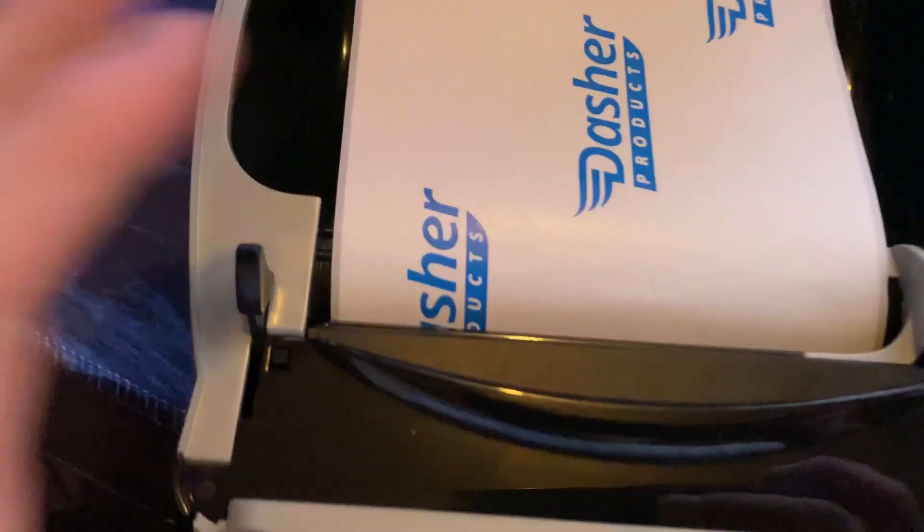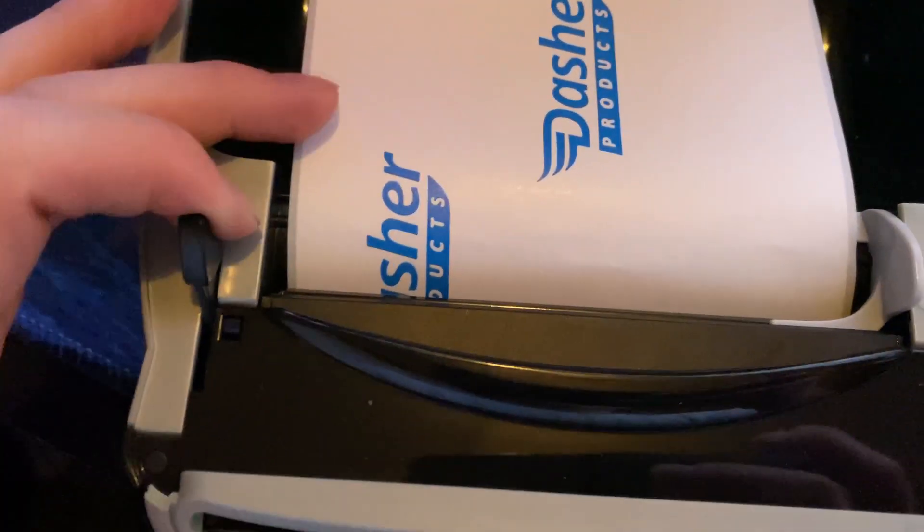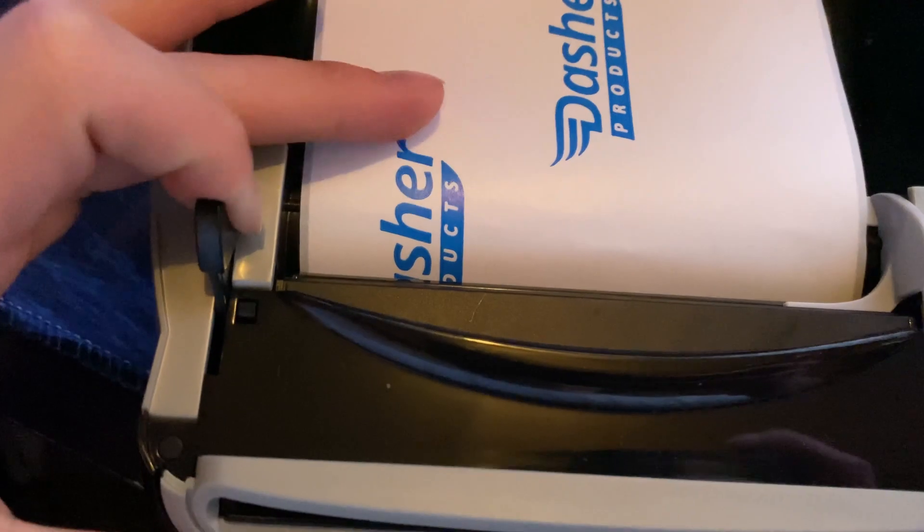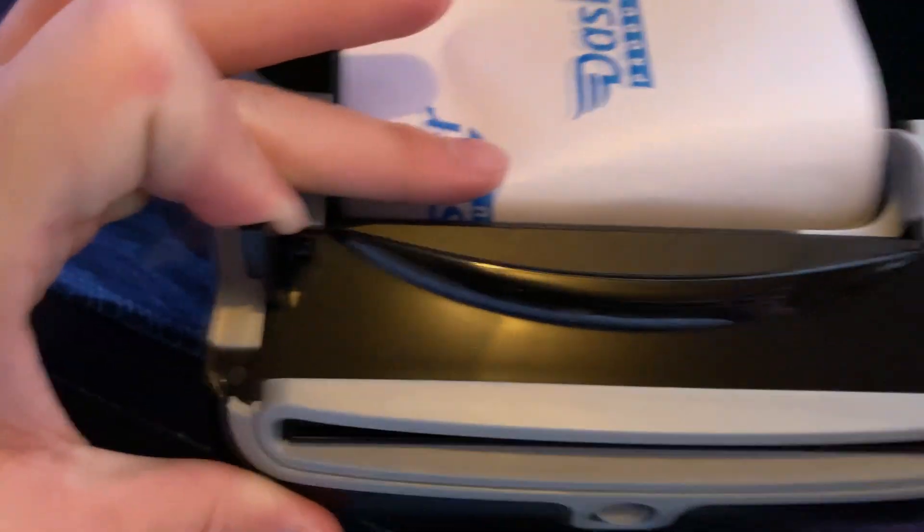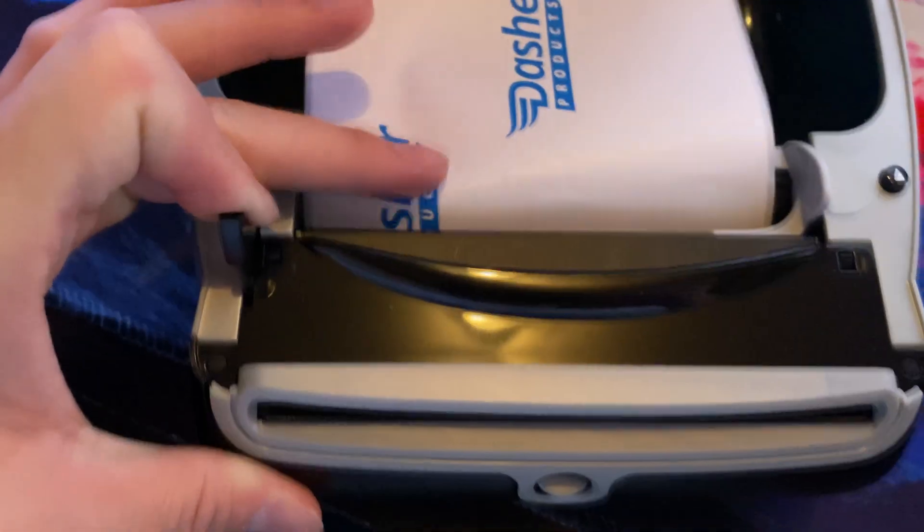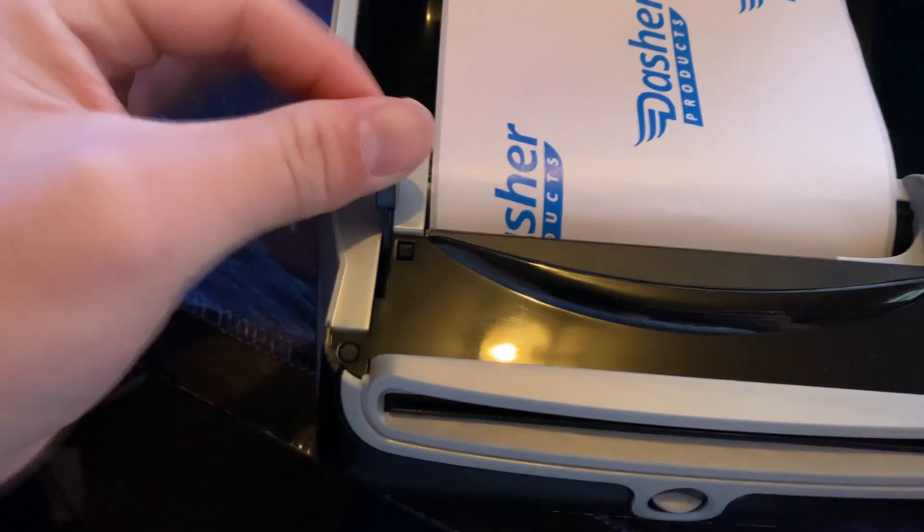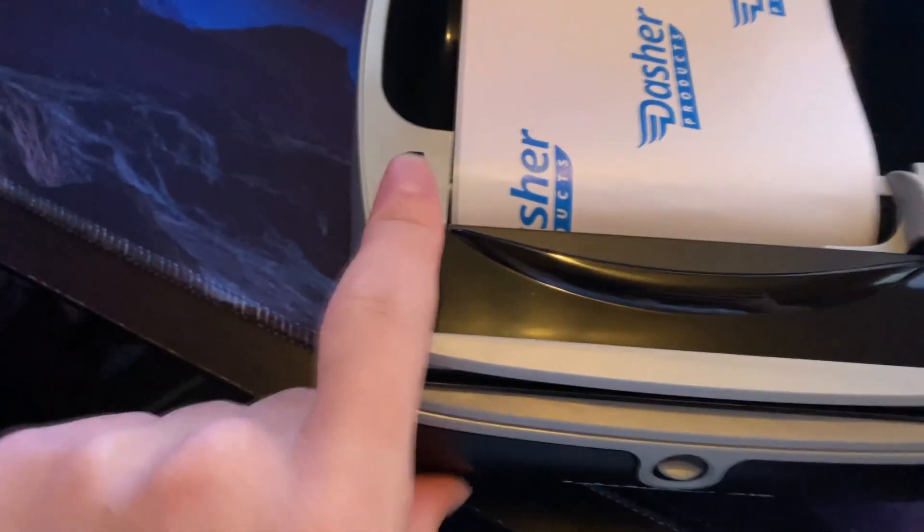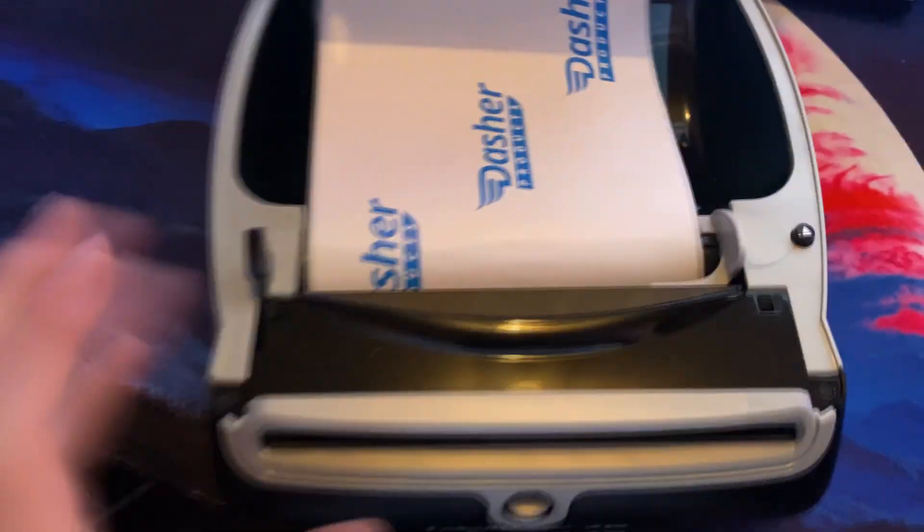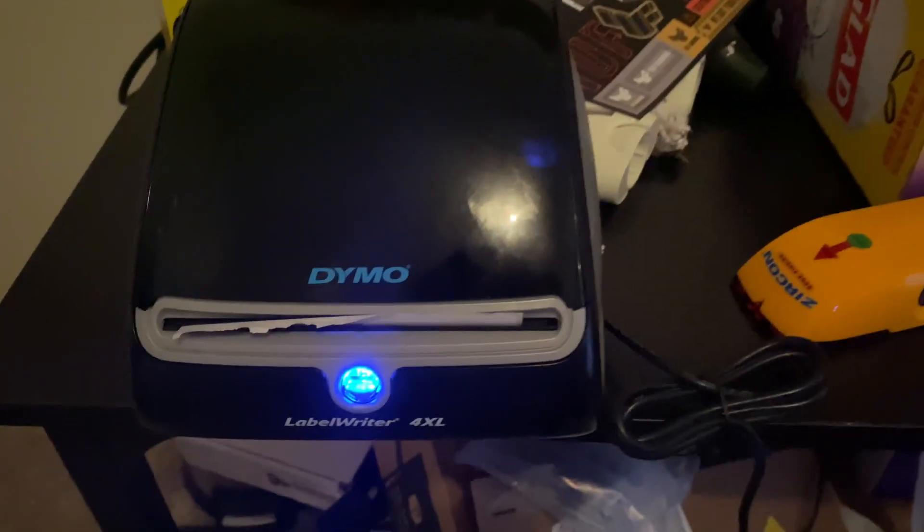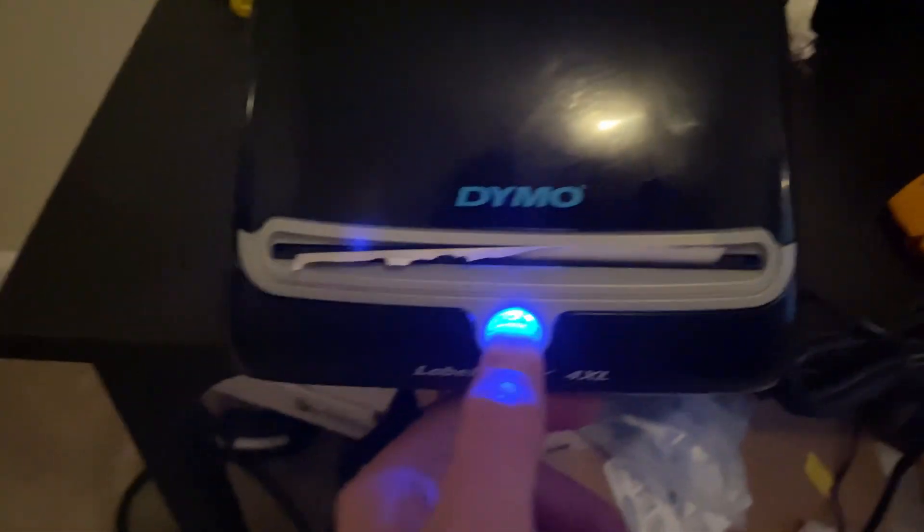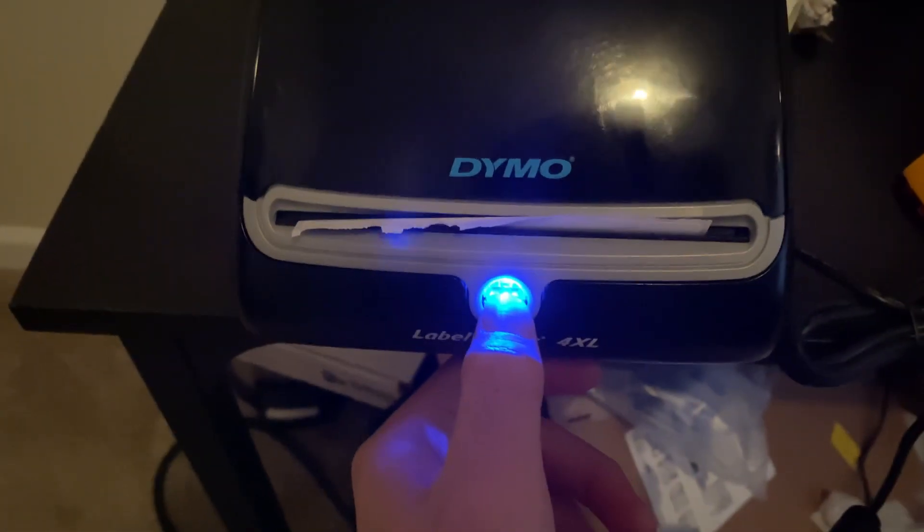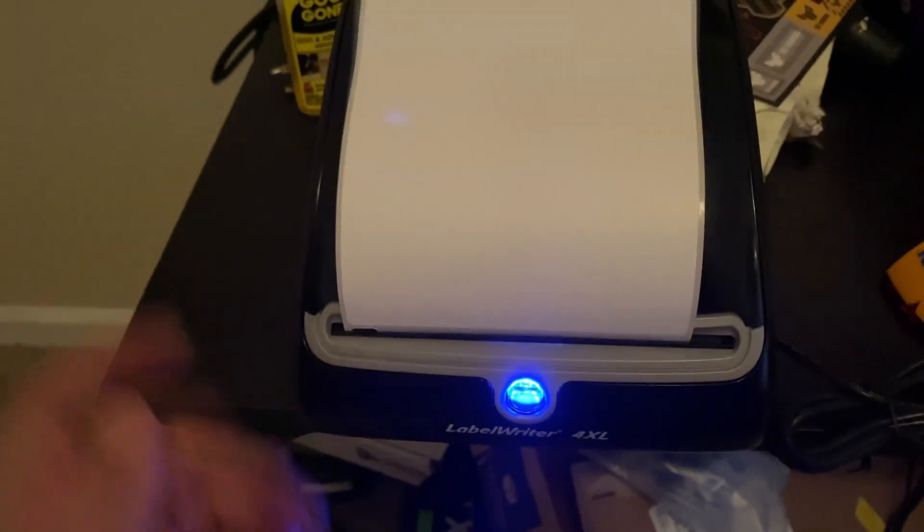So it should look like this. Whenever you're putting this in, you have to hold this to push it in. It'll go in, but you can't push it in if this thing is the other way. To test if you put it in correctly, just press this button down and it should spit out one label.